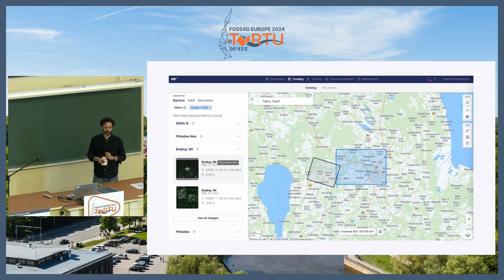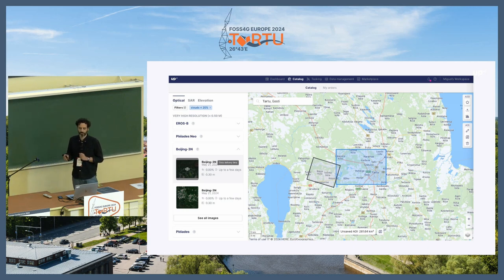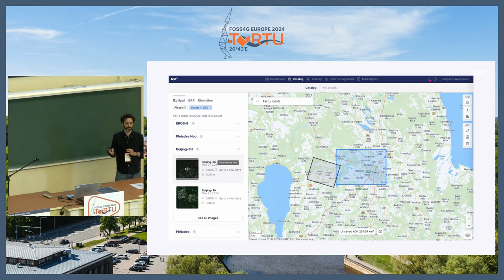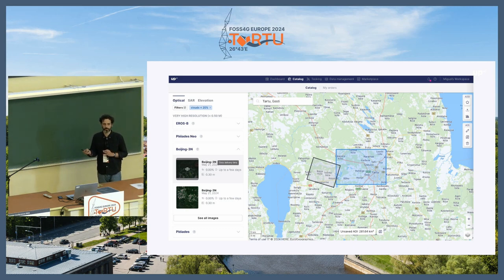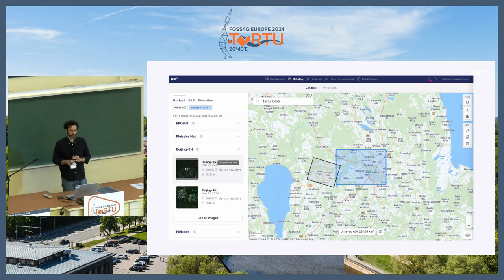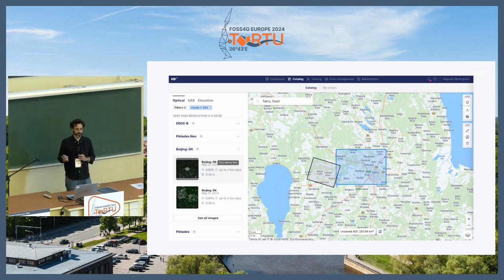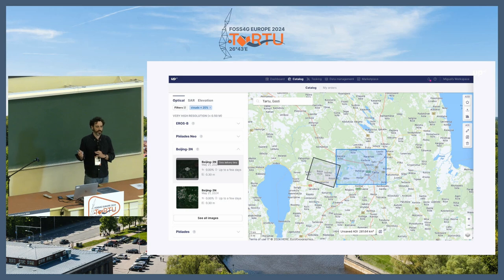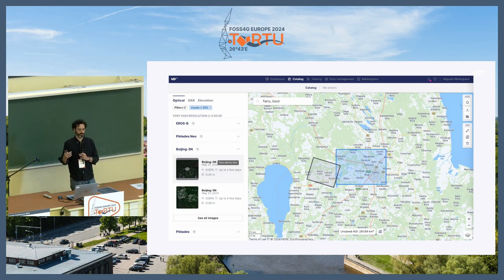I'm going to start by showing you some screenshots of our platform so you get a feel for it, and then I'll go into more detail on how we implemented the specifications. We have a diversity of commercial and governmental data sources. The flow in our platform normally starts on catalog. Here we have STAC search implemented — STAC-ish, so to say.